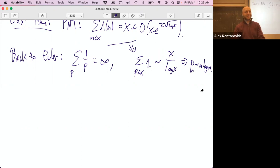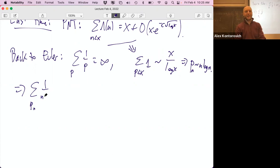From analytic manipulations, if we want to sum over all the primes, summing one over the nth prime is roughly summing one over n log n. Summing 1/p_n is like summing 1/(n log n).